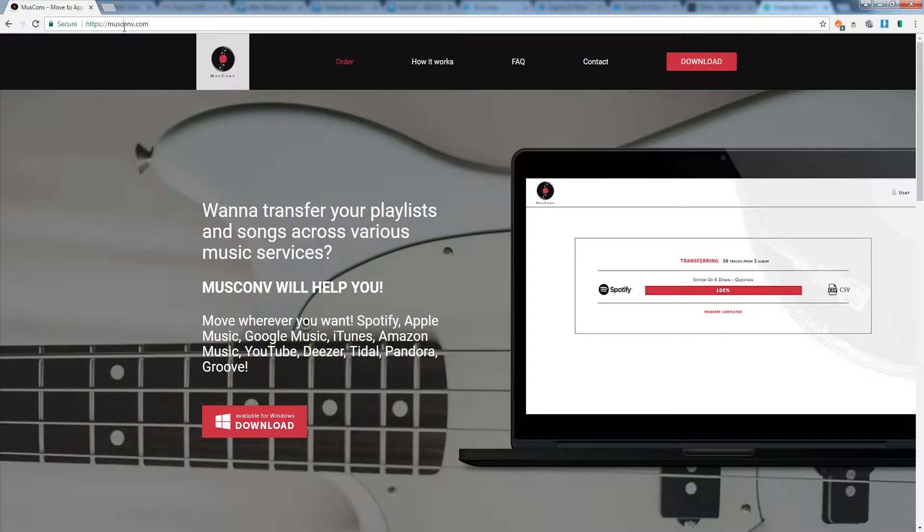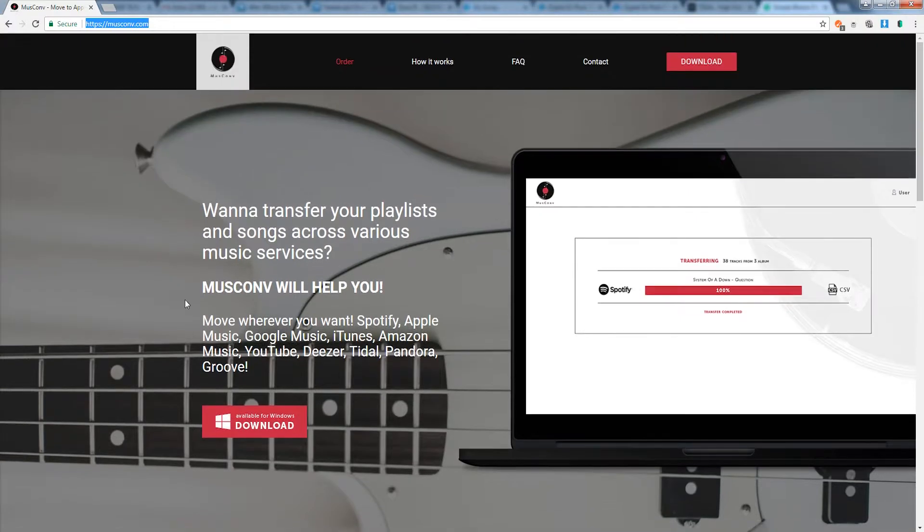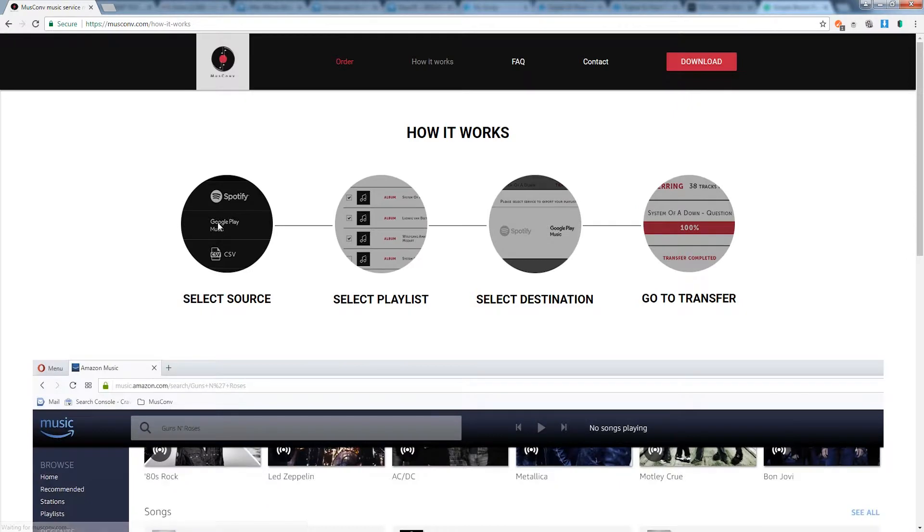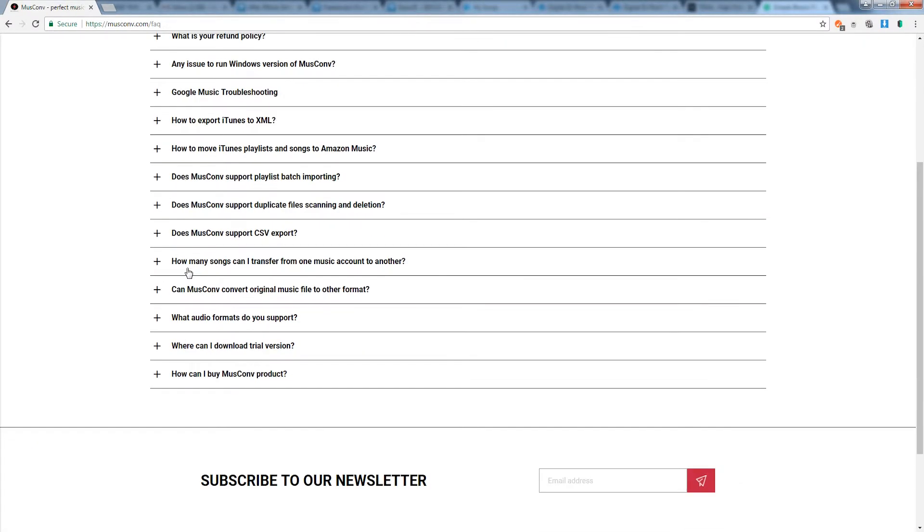If you head on over to museconv.com you can check out all the features as well as download the program for Windows. If you have any questions about how it works you can go to that section or head on over to the frequently asked questions to help with troubleshooting.